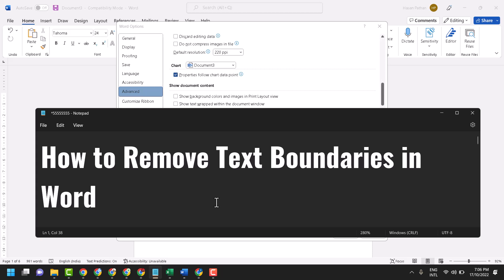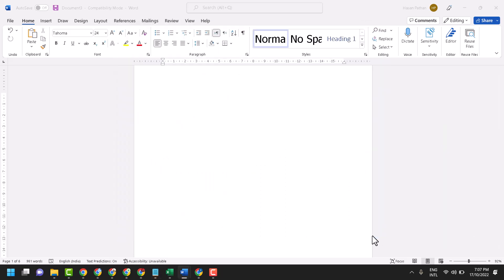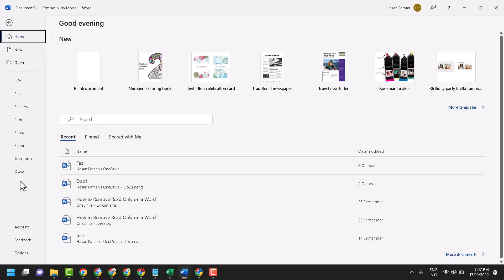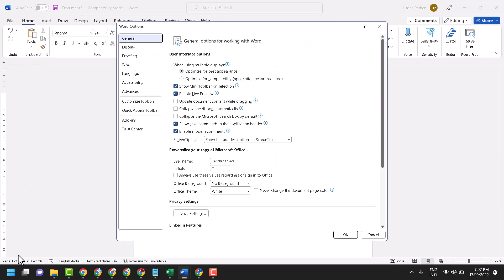In this video I will show how to remove text boundaries in Microsoft Word. First, open your Word document, click on File, then click on Options. In the left side panel, click on Advanced.